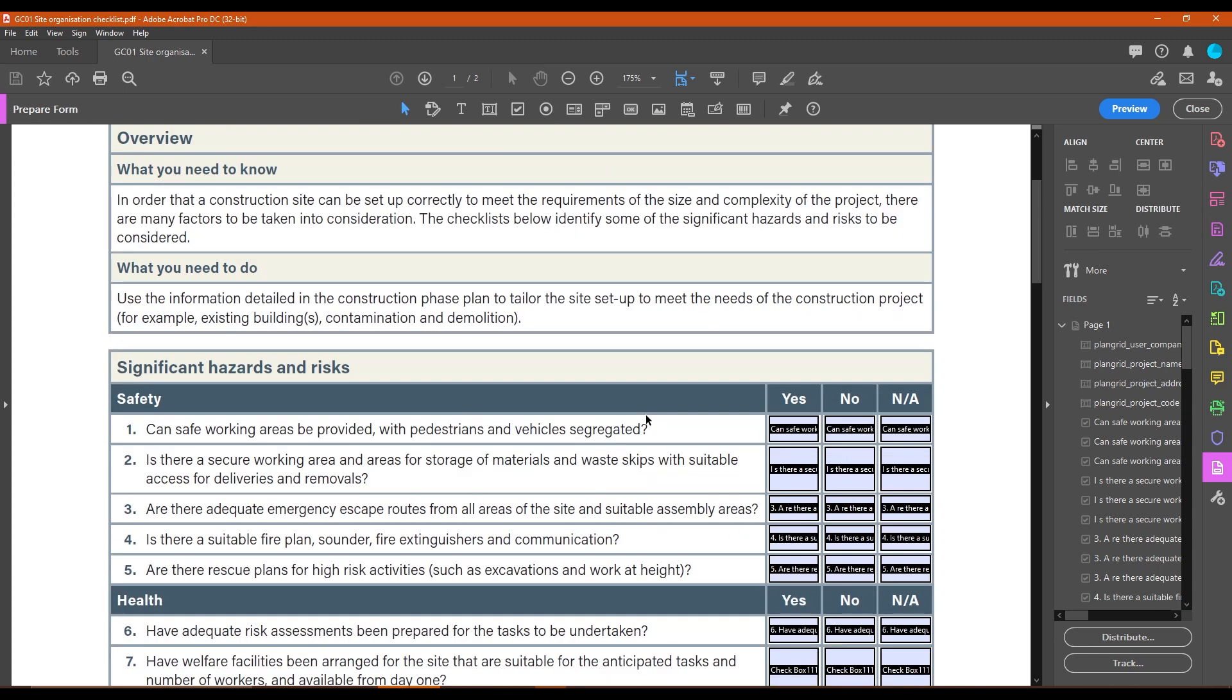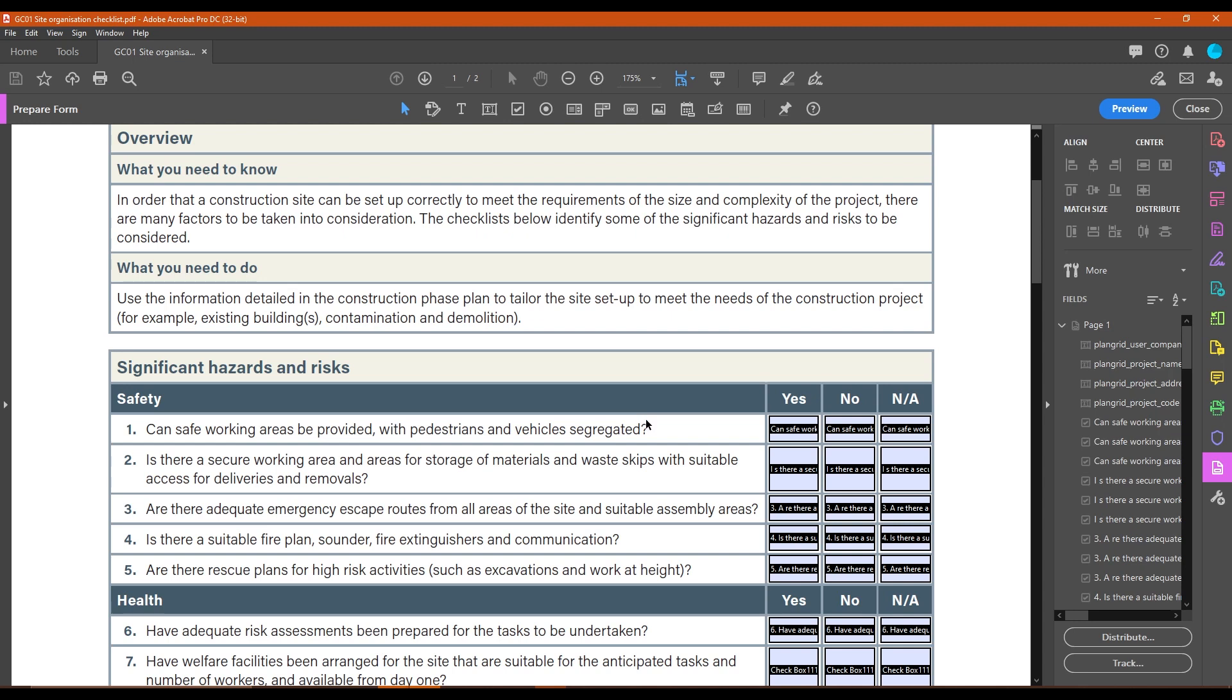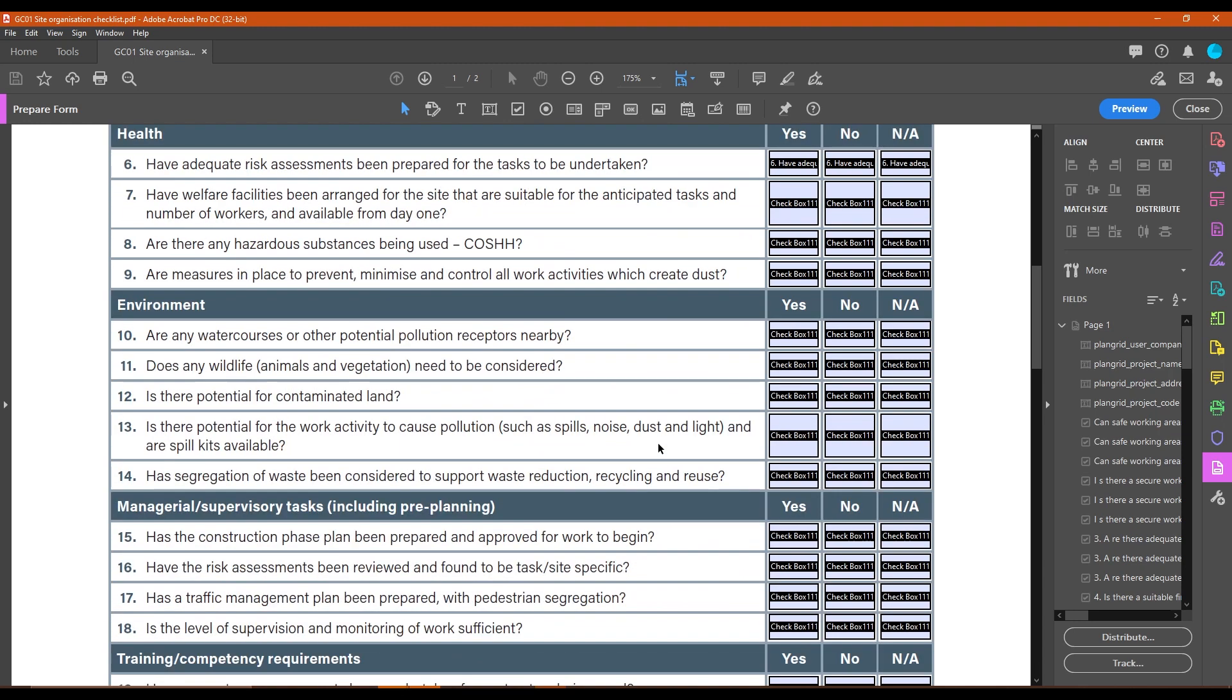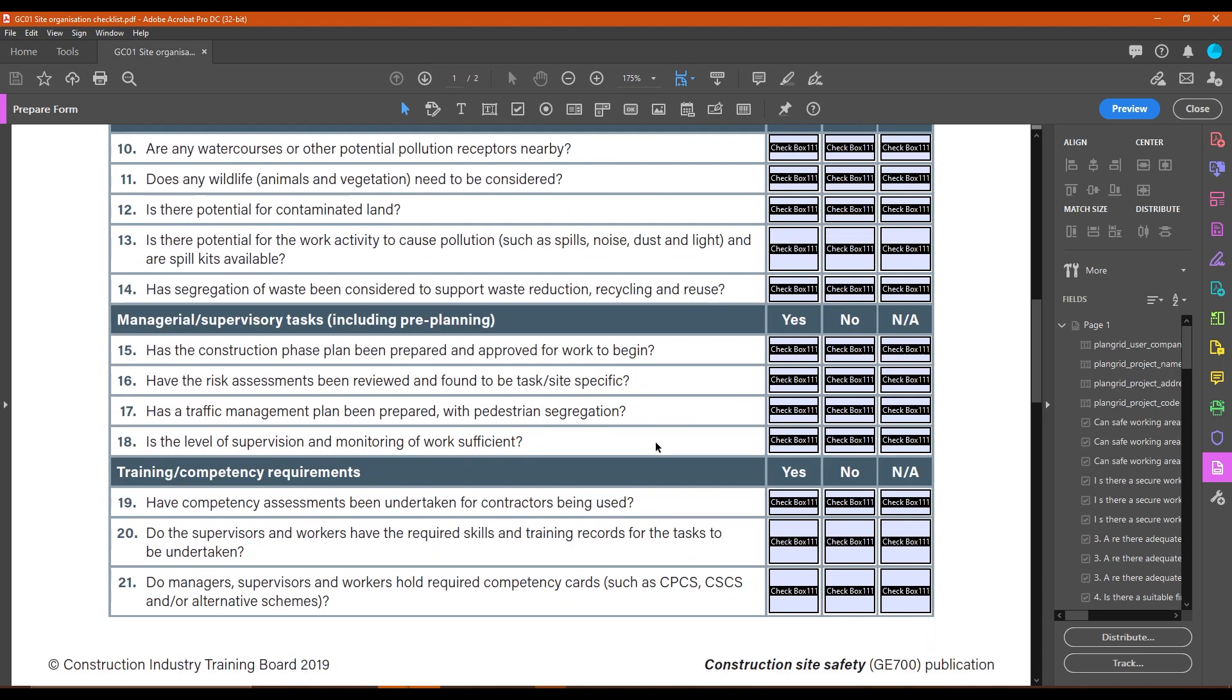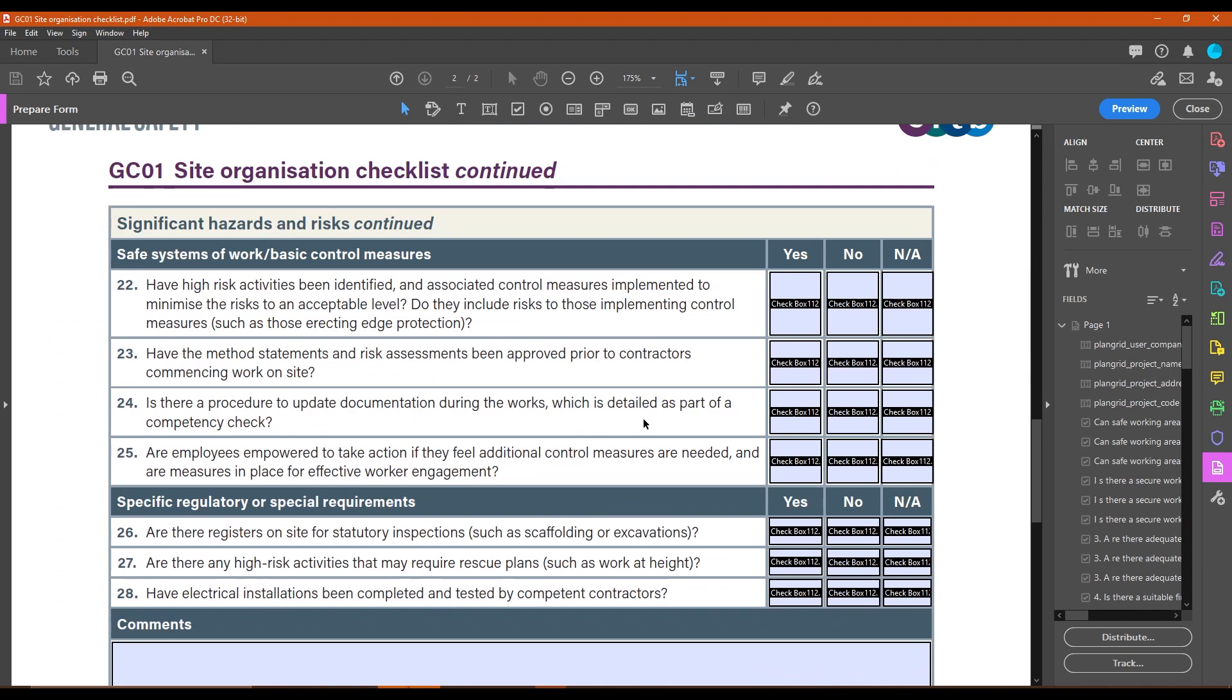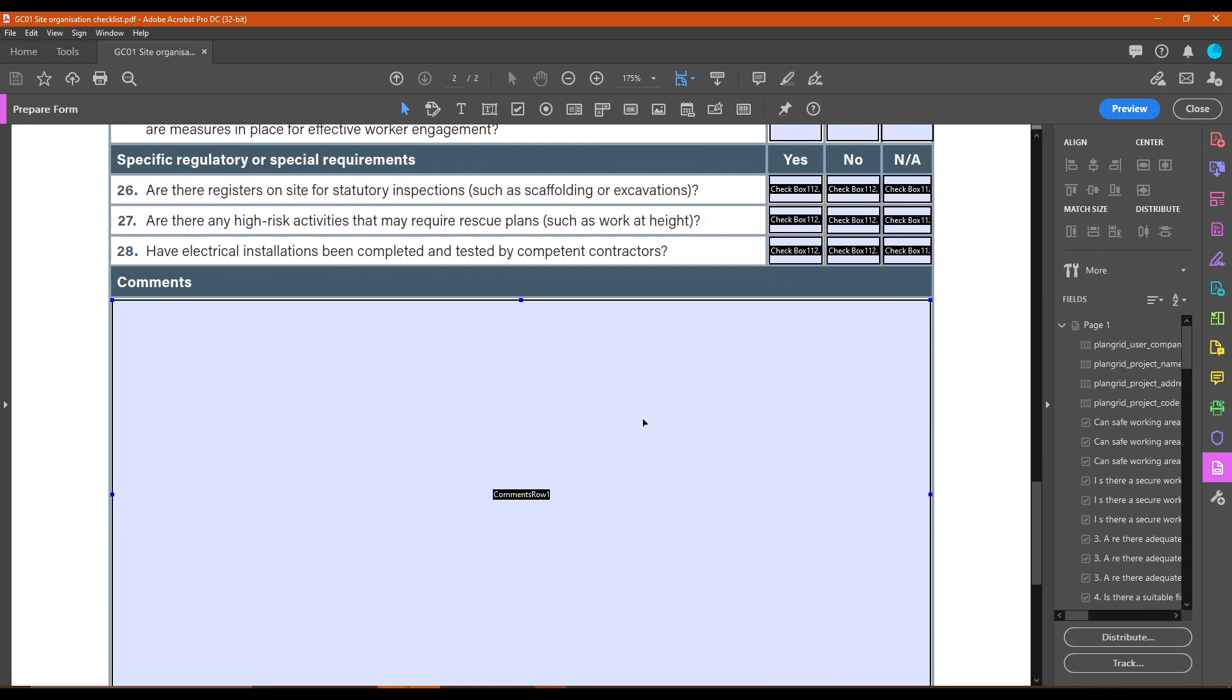It will fill them in automatically. It'll save anybody on site that little bit of extra time. So this does take a little bit of time to set these up, but once you've done that, you only need to do that once. You can just save these PDFs and then load them into any projects that you want to use.